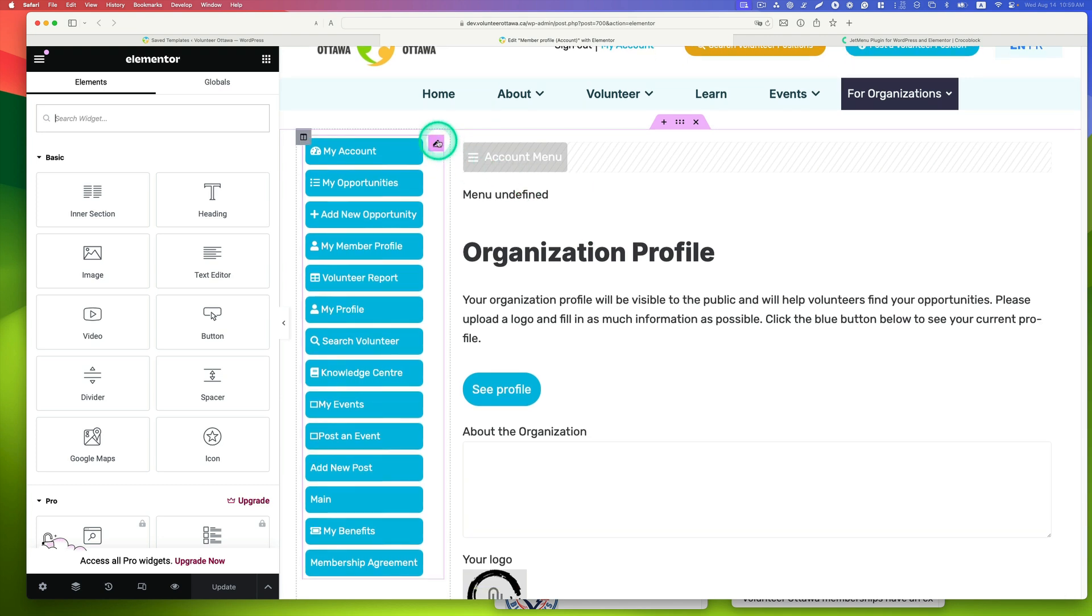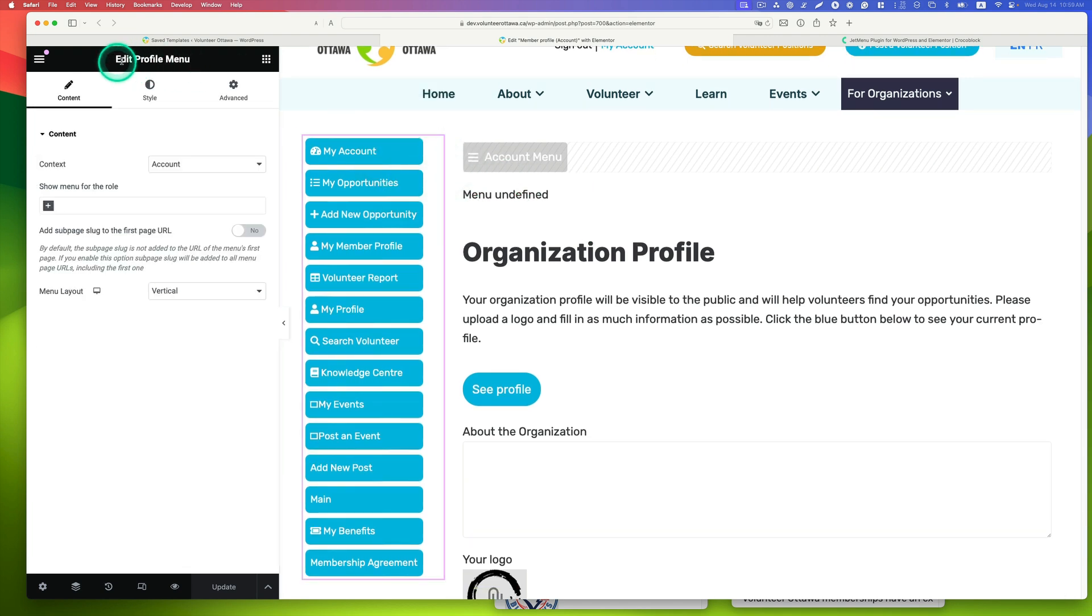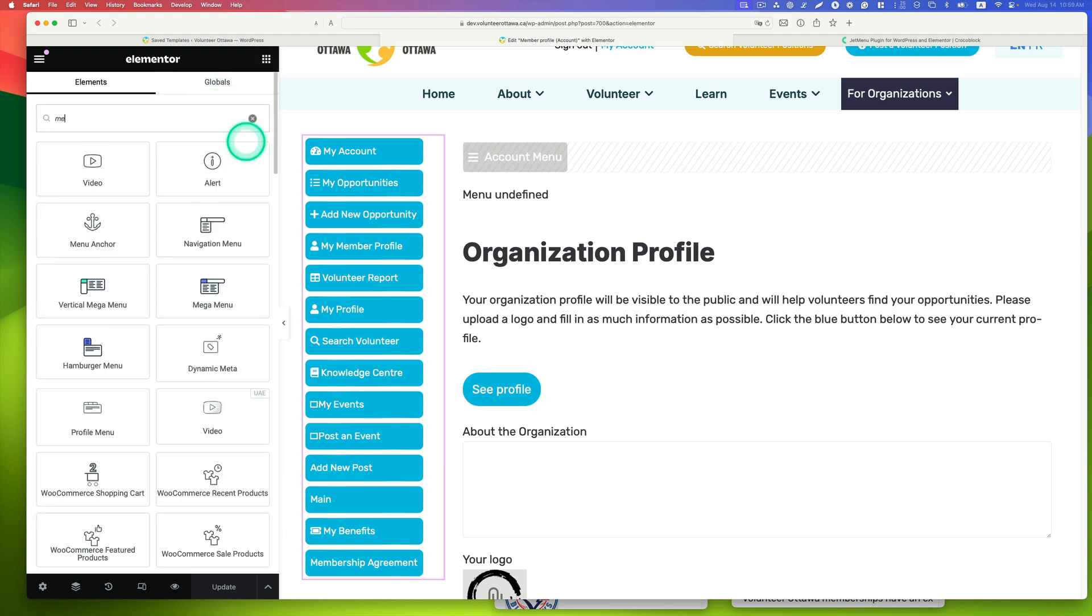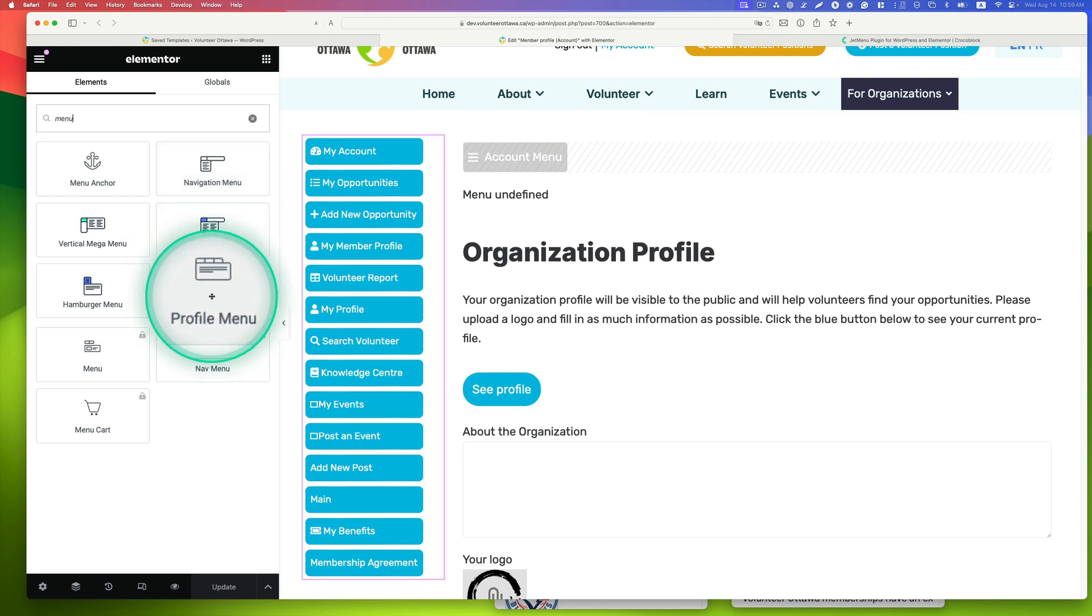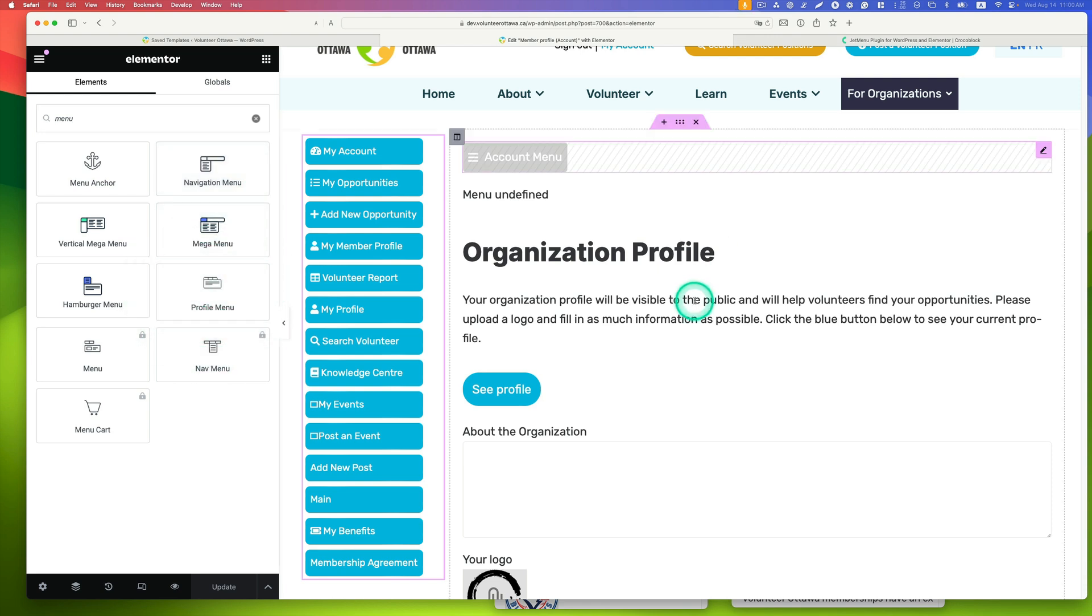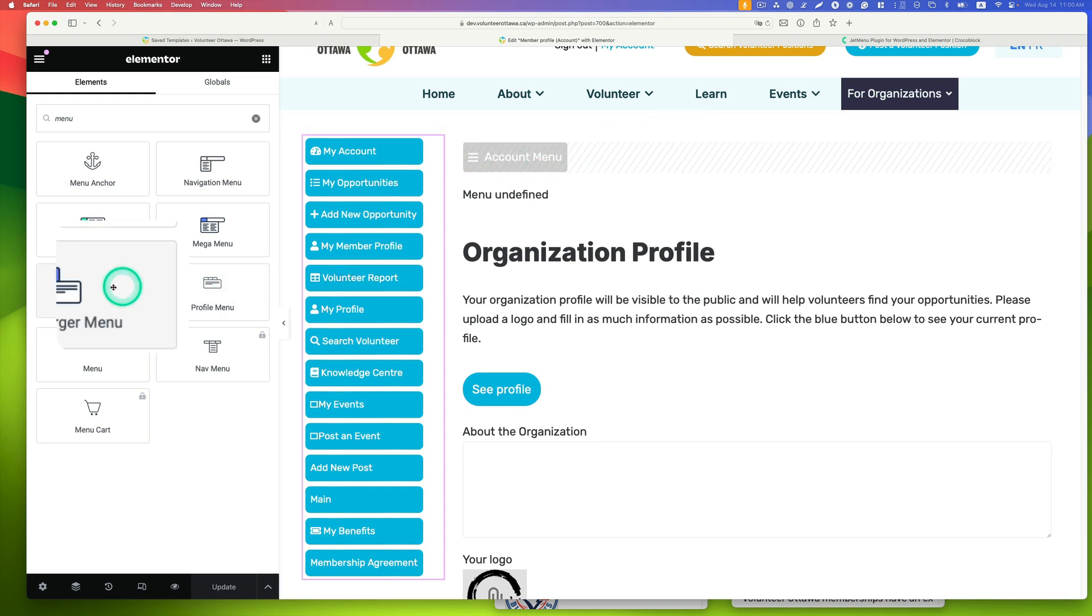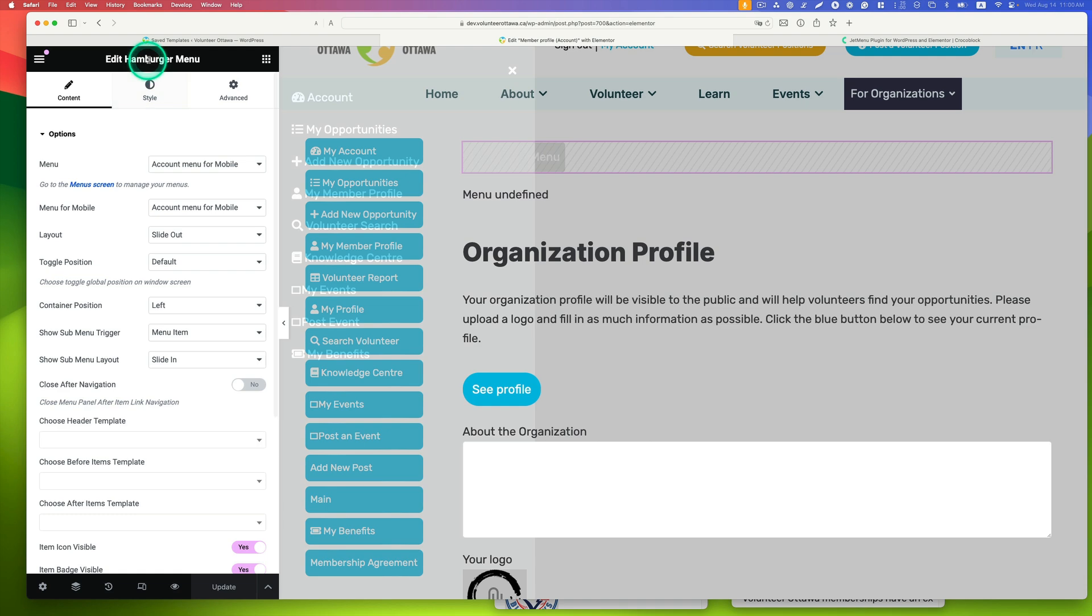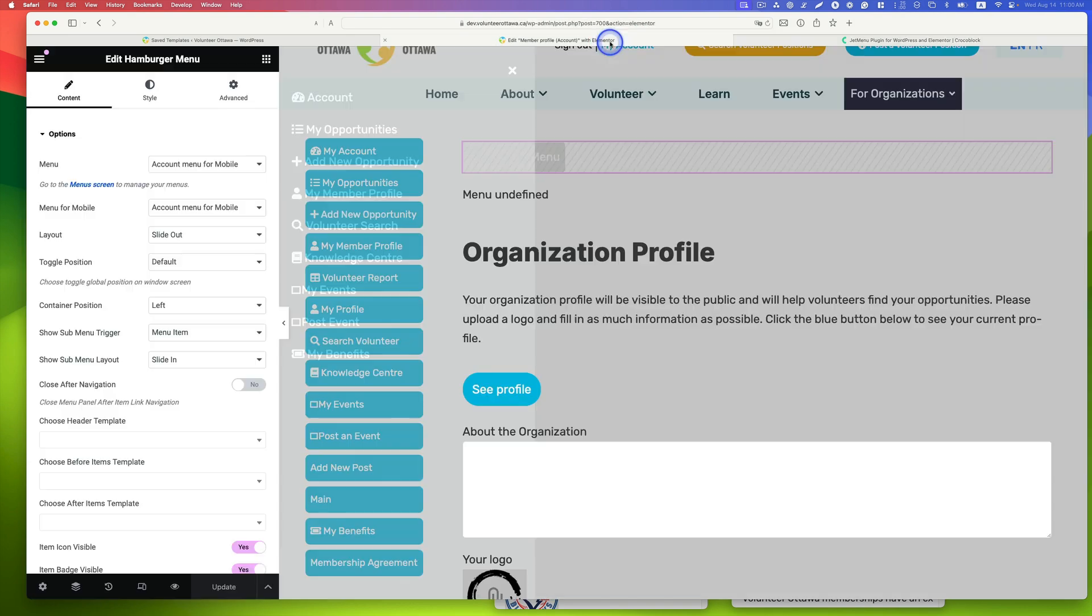Let's go back to Elementor. As you can see, this is the profile menu widget. It's grayed out here because I have an account menu button. I'm using a hamburger menu for that. When you click it, the hamburger menu opens. Once again, I'm using the JetMenu plugin for this.